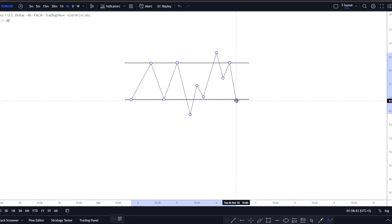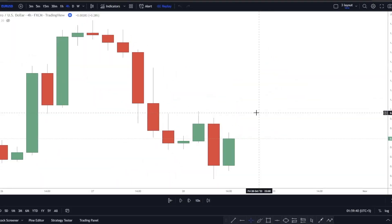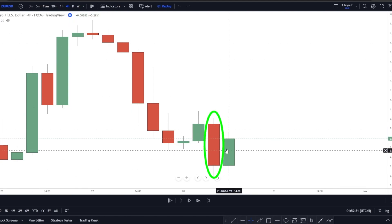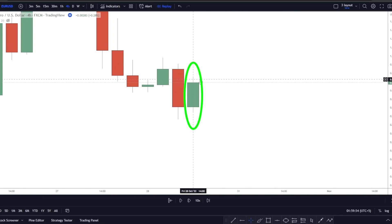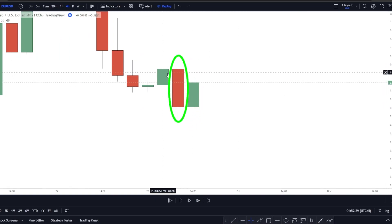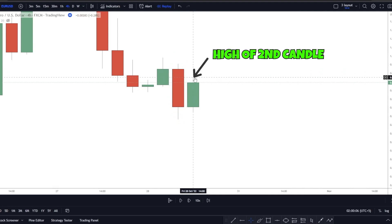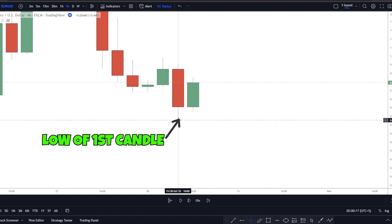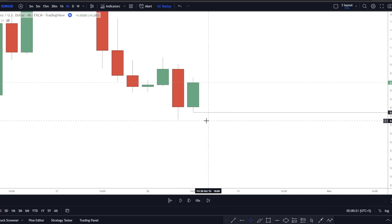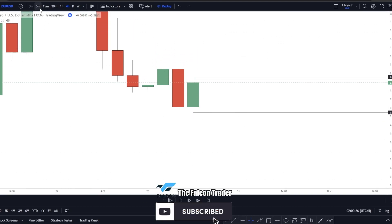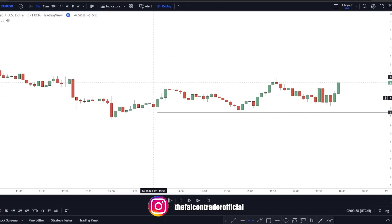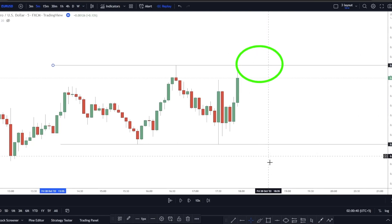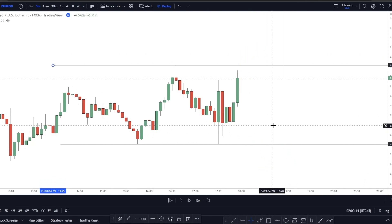Let me show you four examples so you can understand this perfectly. On this EURUSD 4-hour chart, we have a big bearish candle and after that the second candle is bullish. It's definitely inside the first candle — the high of the second candle is not higher than the high of the first, and the low is not lower than the low of the first. So we mark the high and low of this candle, then drop to the 5-minute time frame and wait for a fakeout either to the upside or downside, then a retest to take the trade.